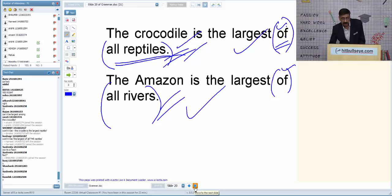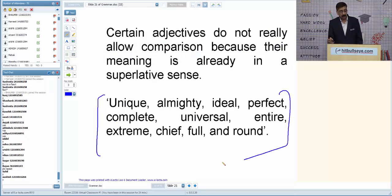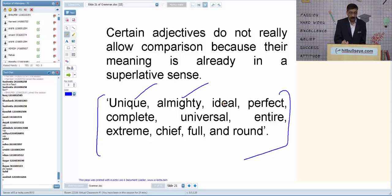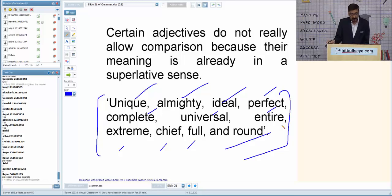There are certain adjectives already in superlative form, called perfect adjectives: unique, almighty, ideal, perfect, complete, universal, entire, extreme, chief, full, and round. These are to be used as such. We do not have ER or EST forms for these words.